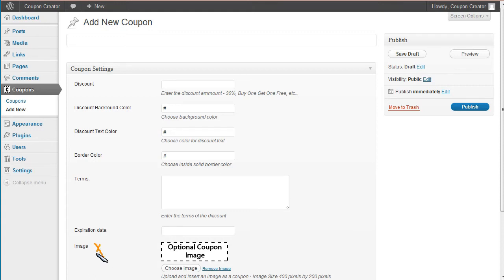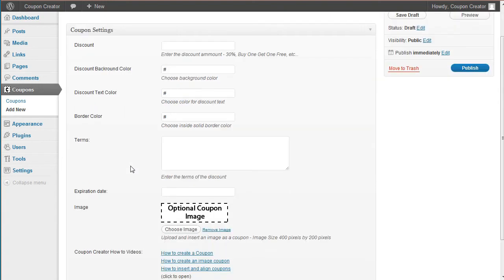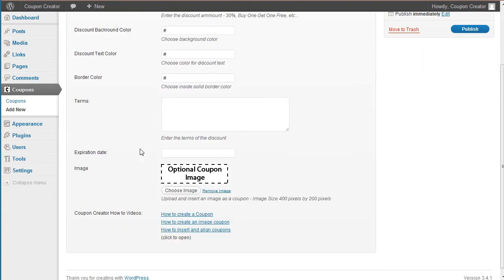And then we're going to select an image this time right here. So I'm going to start here. We're going to sample coupon image. And this is for your reference here, whatever you want to call it so that you know when you're inserting it into your content, how to differentiate the coupon.